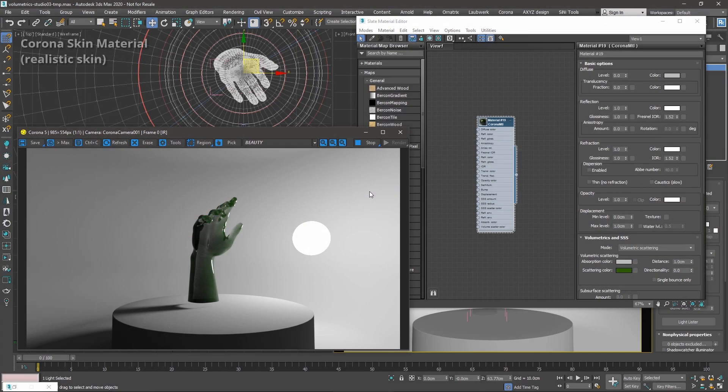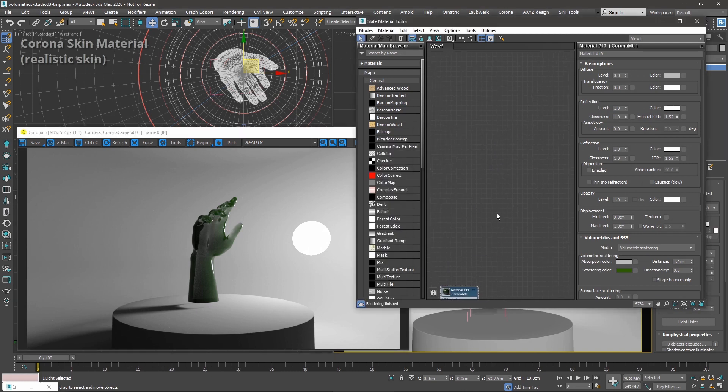Now there is one more subsurface scattering material in Corona, and that's Corona Skin Material. This one is designed to create realistic looking human skin. It works fine out of the box, but its parameters can be fine tuned too.